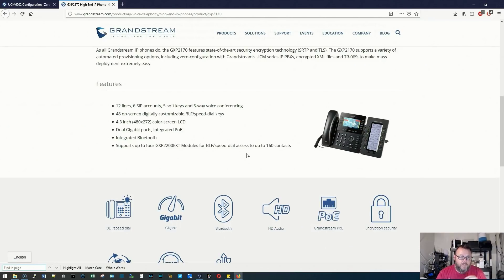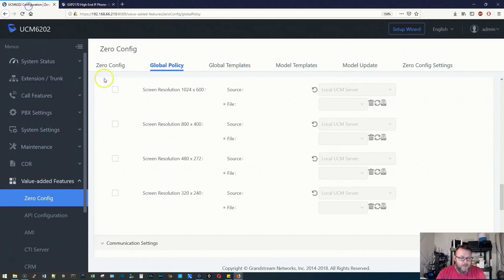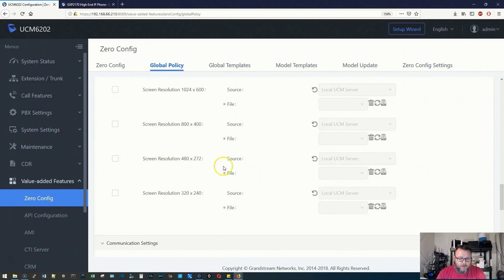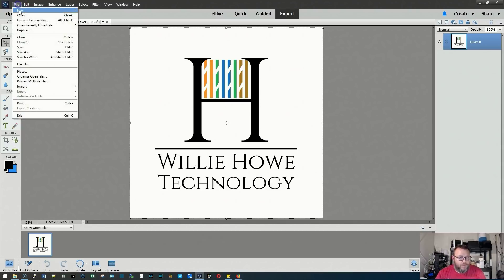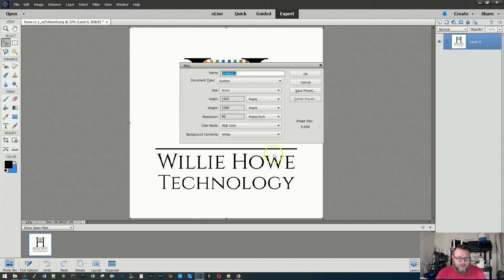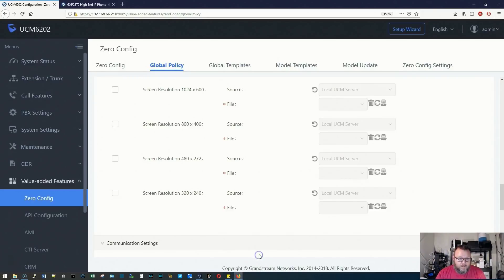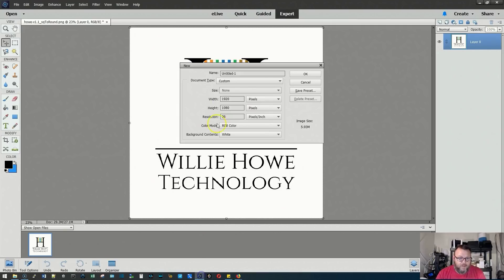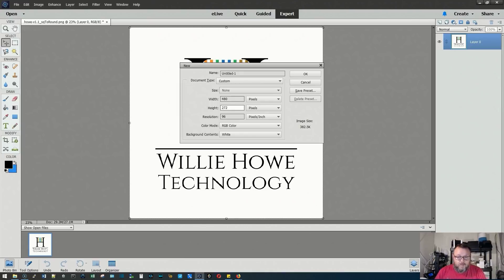We're over on the Grandstream website looking at the GXP 2170. Here it tells us it has the 480 by 272 screen. So that is option number three. We're going to head on over to Photoshop and create a new blank file. That size is 480 by 272.